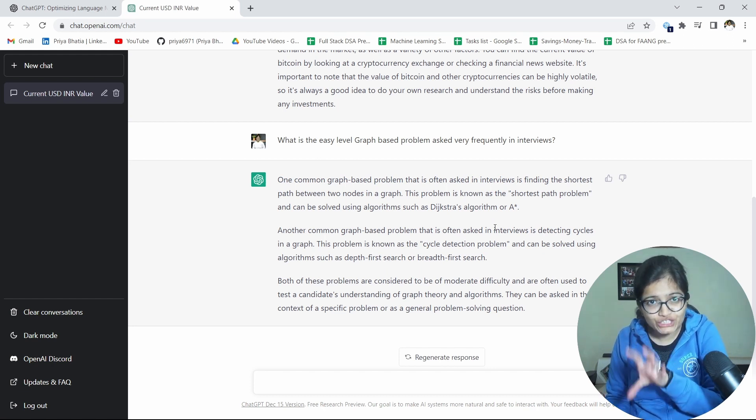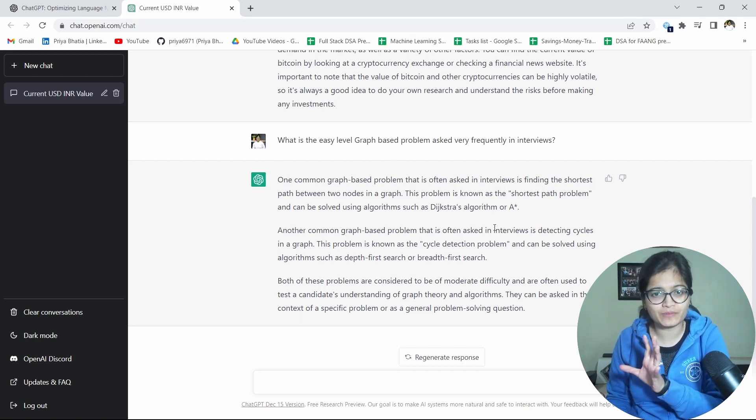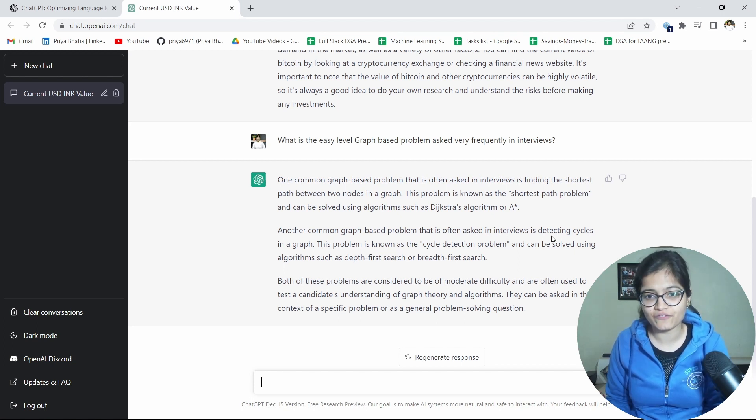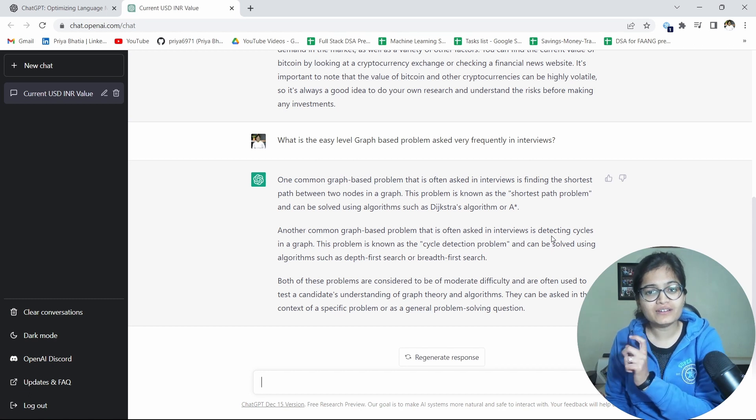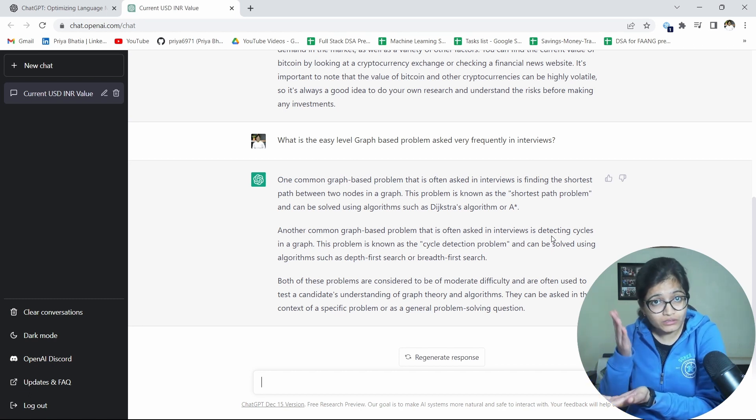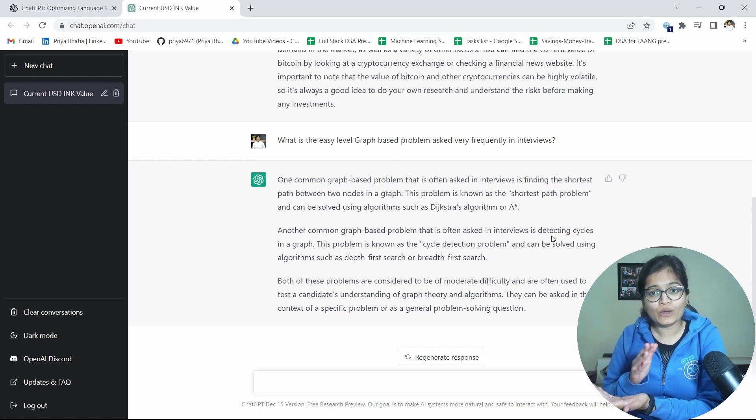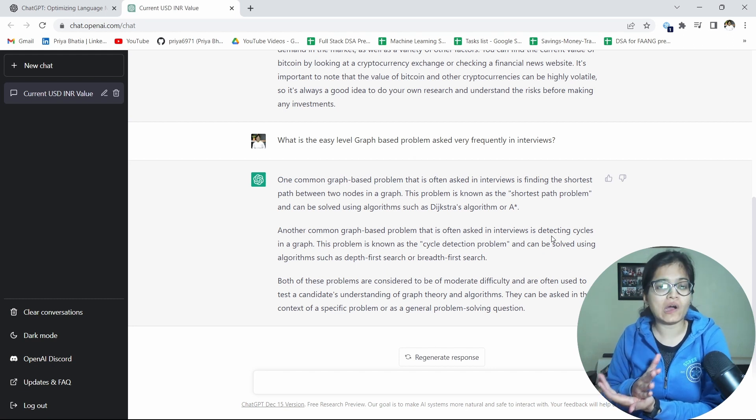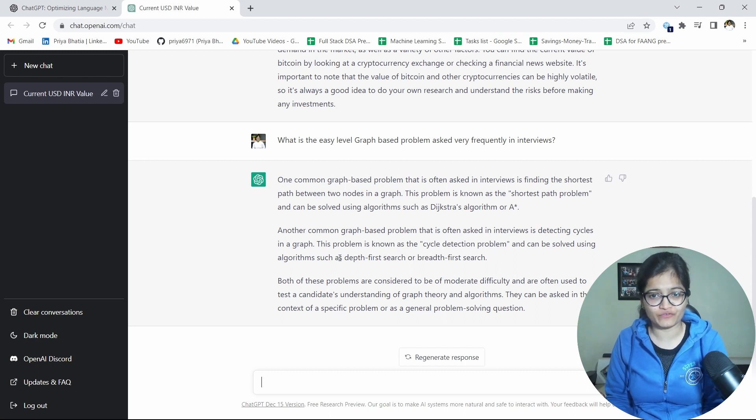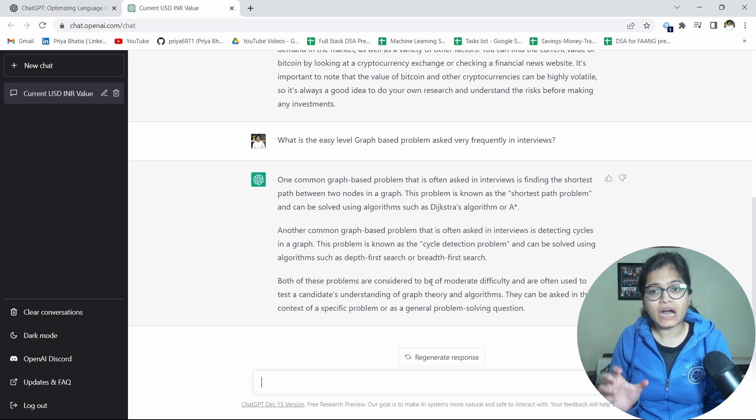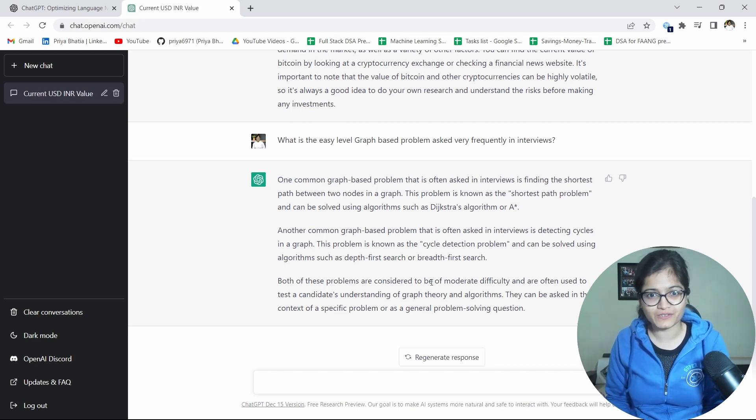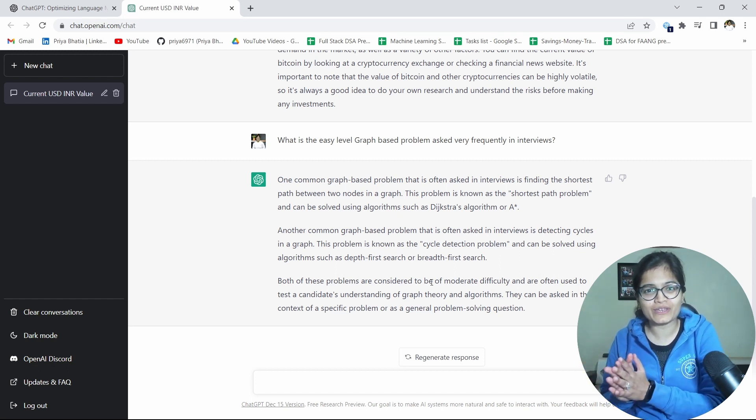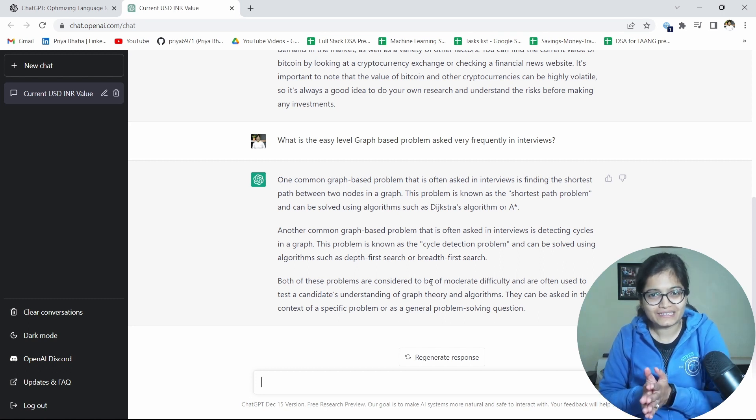See, one common graph based problem that is often asked in interview is finding the shortest path between two nodes in a graph. The problem is known as shortest path problem and can be solved using Dijkstra's algorithm or A-star algorithm. So it is giving me a proper question with respect to a solution as well, proper explanation. Another common graph based problem that is often asked in interviews is detecting cycles in a graph. That problem is solved using a cycle detection algorithm. So it is talking about the problem statement, it is talking about how that problem can be solved and what kind of algorithm that you can apply to solve that particular problem.